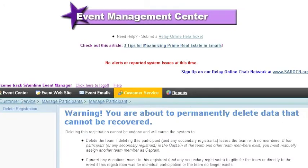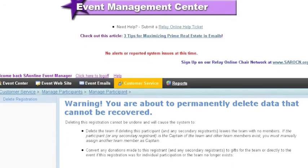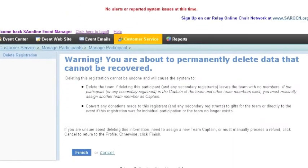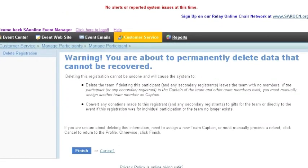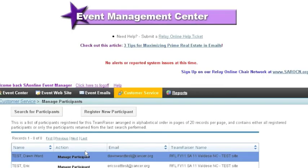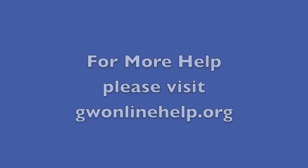Now if there had been any money credited to this participant, we'd be given the option to credit the money back to their credit card or to move all of those donations to the event level. After I've confirmed that information, I'm going to go ahead and click Finish, and now that participant's records have been deleted.